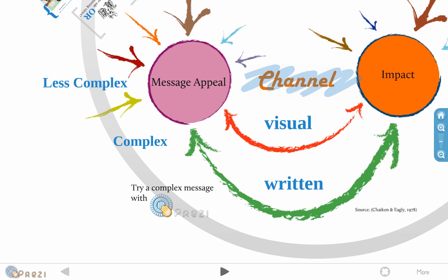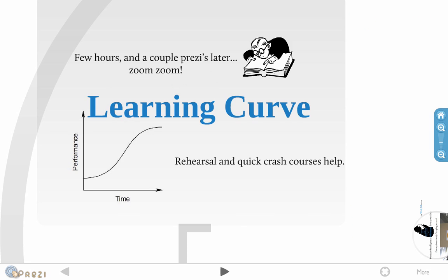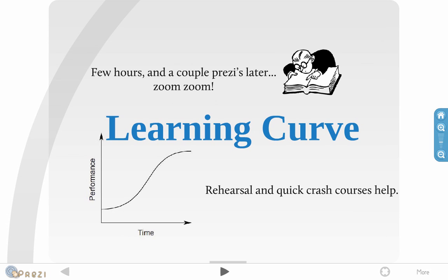The nitty gritty, learning curve, a few hours is all you really need to begin using Prezi pretty well. And rehearsal and quick crash courses help, just in case you're not making presentations very often.